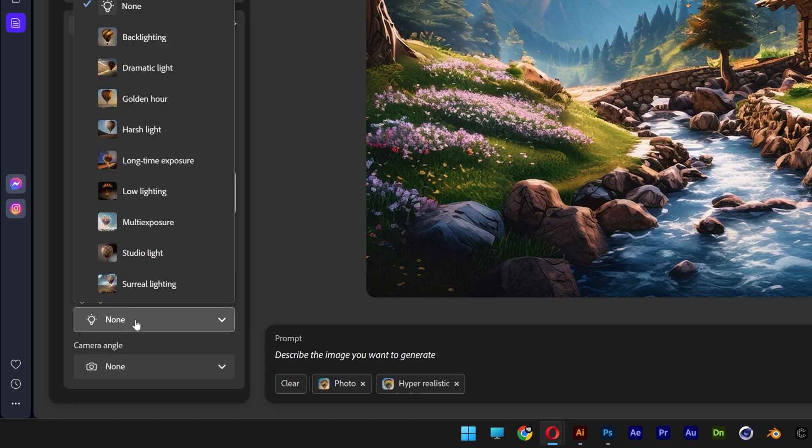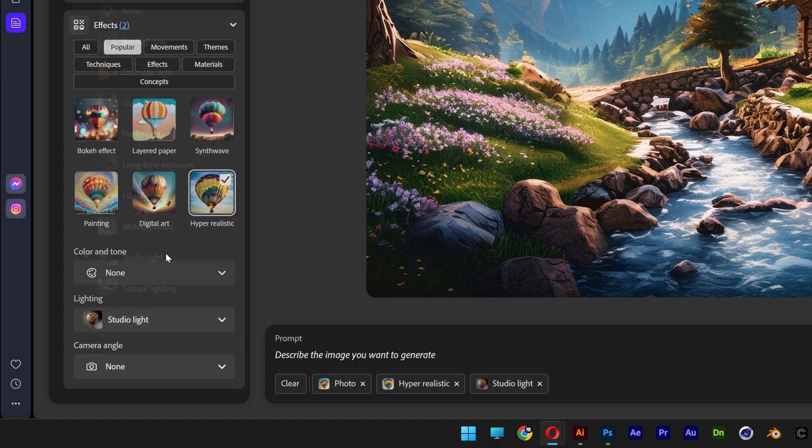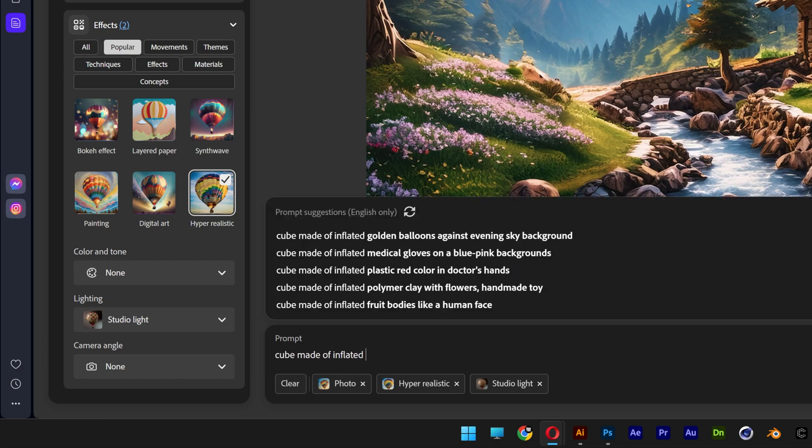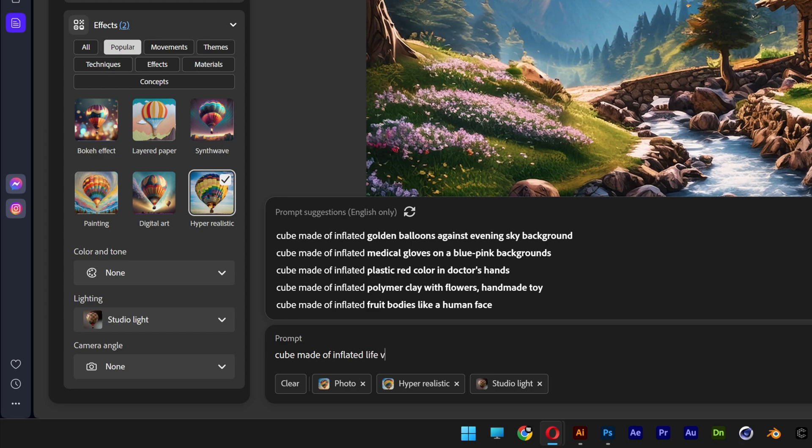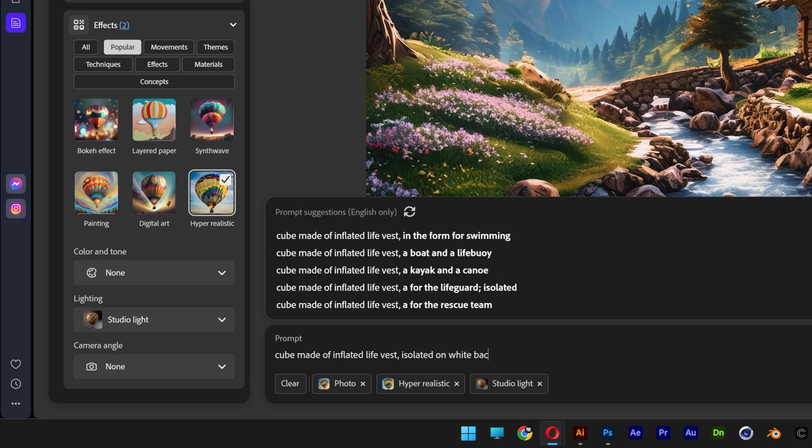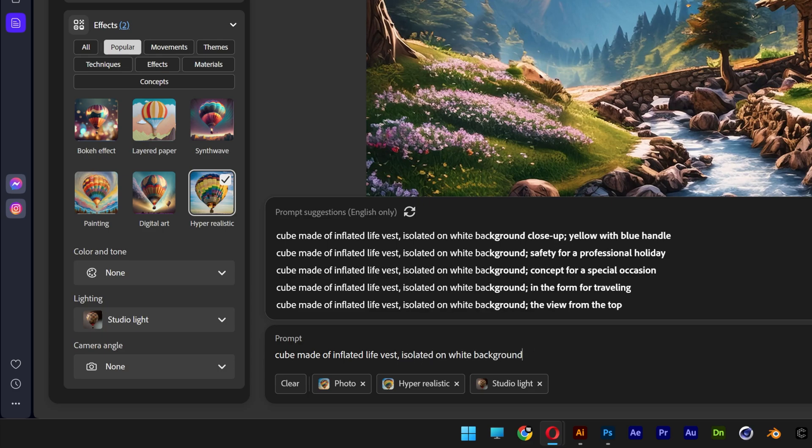The light is going to be studio light and now let's go to the prompts and I'm going to type in cube made of inflated and guess what? This is going to be live vest. So this is going to generate you all the highly detailed inflation. Let's check that out and I'm also going to add isolated on white.